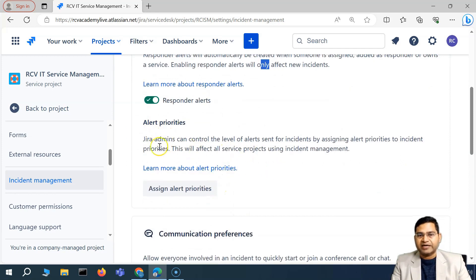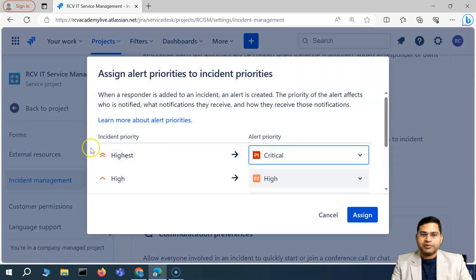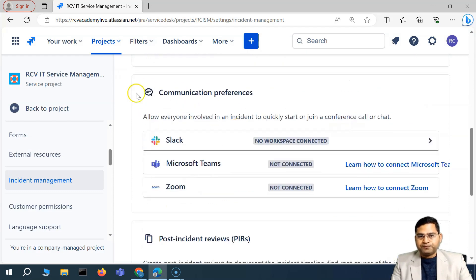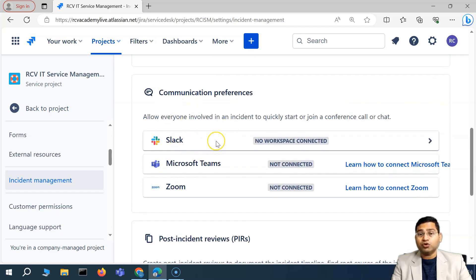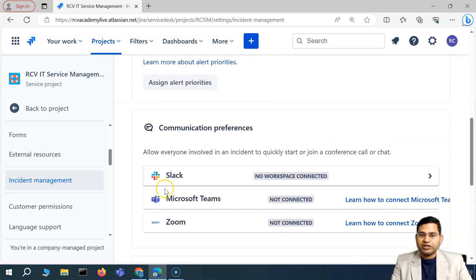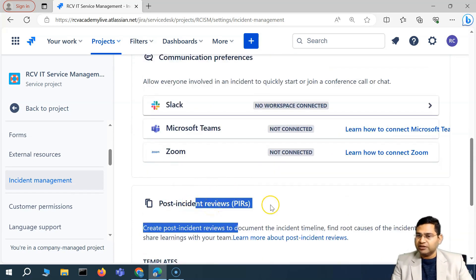The next section is about alert priorities — Jira admins can control the level of alerts. Here we can assign the alert priorities: for example, if the alert priority is highest, the alert priority is critical. This can be changed by the Jira administrator. The next section is a very important one — communication preferences — how you can enable Slack, Microsoft Teams, or Zoom connectivity within your service management. Your team members working on an incident can quickly collaborate, start chatting, or schedule a Zoom or Teams meeting. The next section is about post-incident reviews, which I'll cover in the next video.